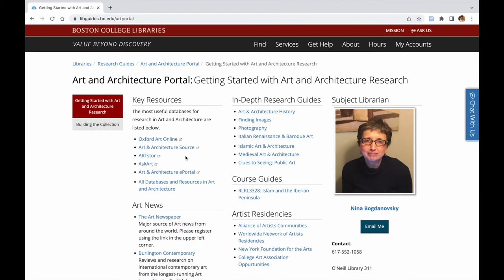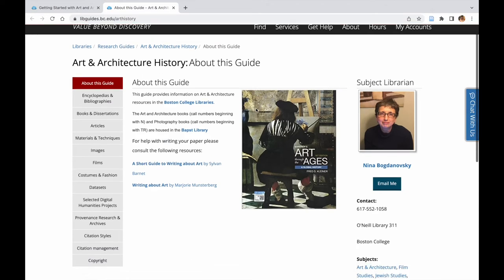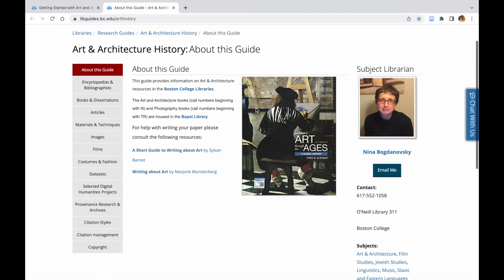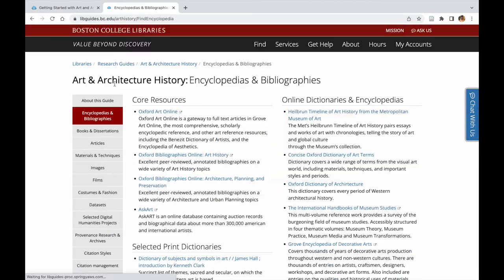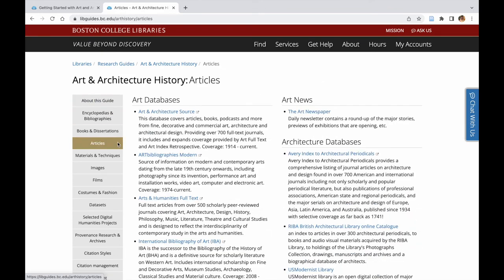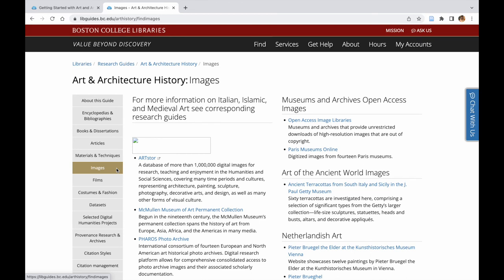Once you've arrived at the guide, you will see an online portal with tabs recommending some of the best resources to start searching for encyclopedias and other reference materials, books, journal articles, images, streaming videos, datasets, and more content related to Art and Architecture History.